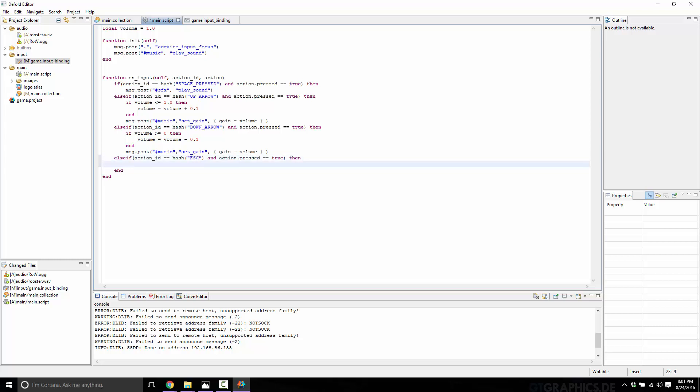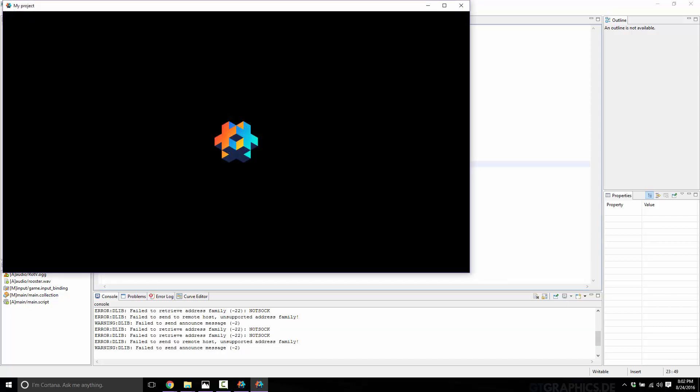In this case, we're doing it with a group. So sound dot set group gain. I want to name the group. Once again, we're going to encode it. So we use hash. Remember we called it music. So again, this is not the same as the fragment name. This is just because I named the group music, which was confusing. I probably shouldn't have done that. So we tell it which group to actually set the gain on and we tell it which gain to set it to. Zero point zero is effectively no volume at all. Let's do a build. You can hear our music playing. If I hit the escape key, it's done. So as you can see, when using groups, you can affect a number of sound effects at the exact same time.